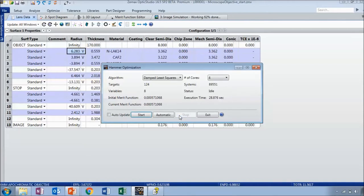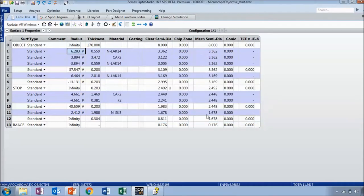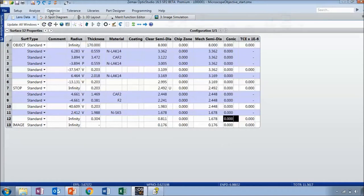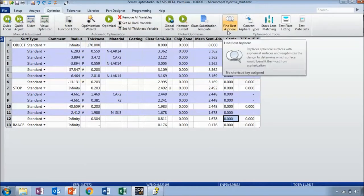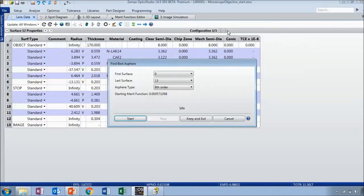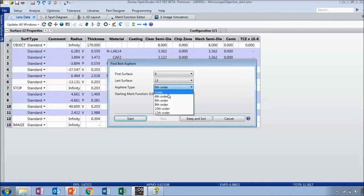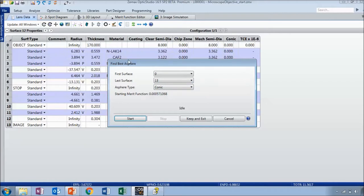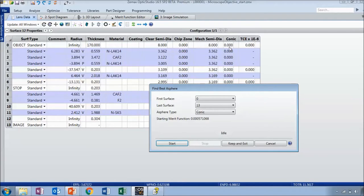It doesn't look like it's going to find a much better solution now, so I'll stop it. We can try running this again after I change one more thing in my system. Right now all of these are standard surfaces and the conic constant is zero. But let's say we wanted to turn one of these into an aspheric surface and optimize the conic constant. We have a tool for that called 'Find Best Asphere' in the optimization tab.